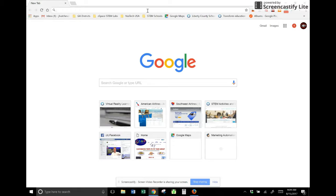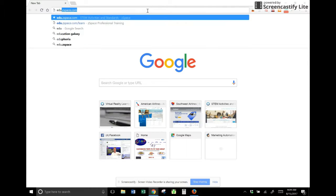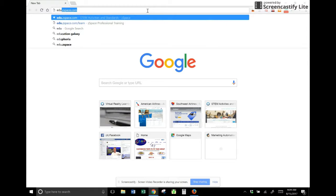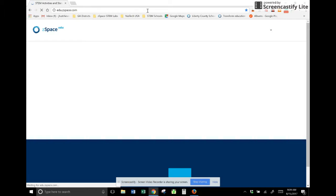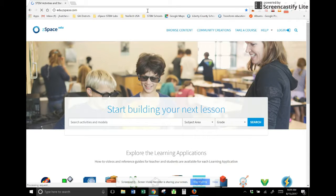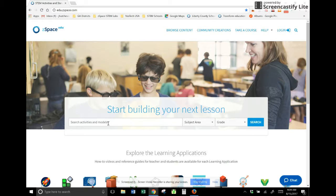First of all, I'm going right up here to the top to my URL and I'm going to put in edu.zspace.com. You're familiar with that. You've been to it before when you were searching for different modules.